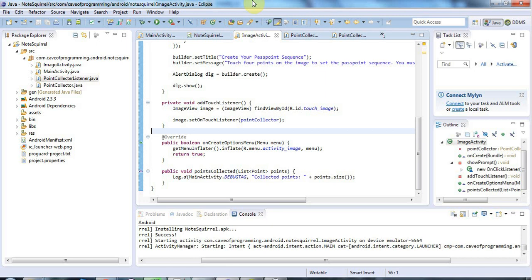Hello, this is John from caveofprogramming.com. In this tutorial, we're going to start looking at databases and create the code that can actually create a database in Android.